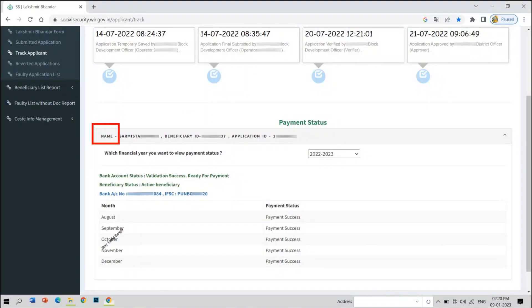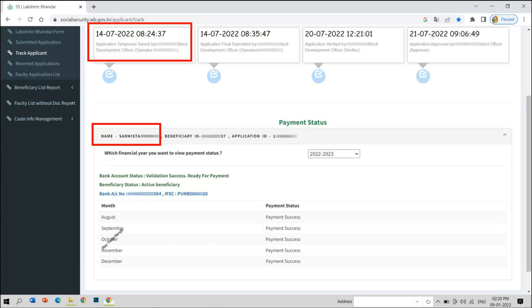This is the beneficiary — the name is Sormista. In July, it was approved by the 4th phase.